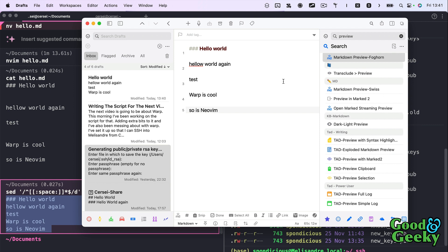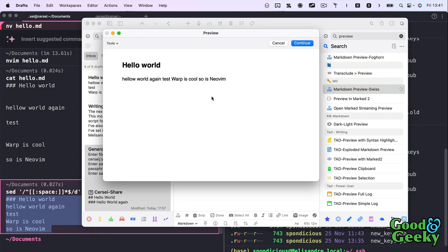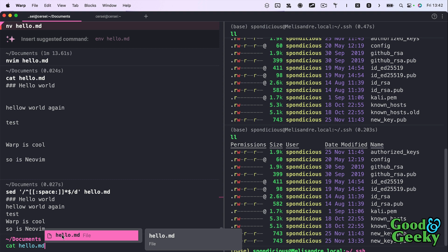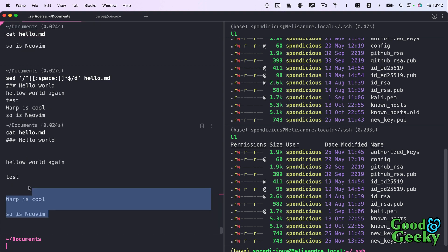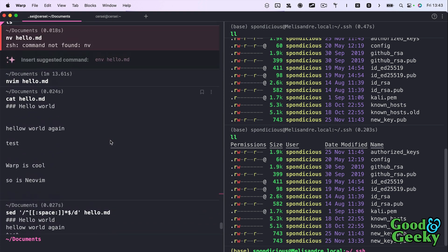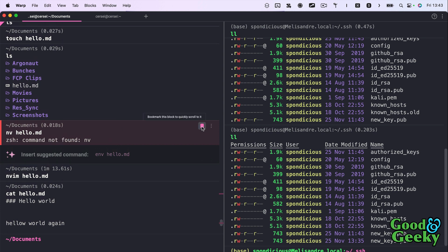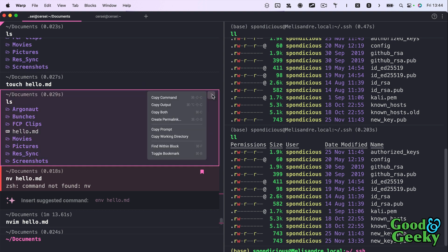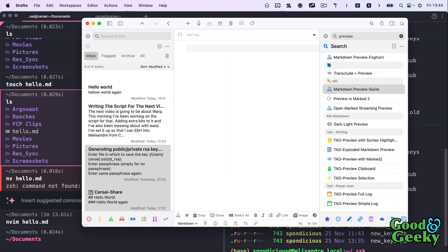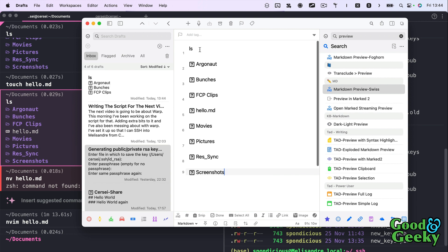I can copy the output and paste it into another app — for example, into Drafts as a text editor using Command+V. I can then show the markdown preview. The lines are all on one line because there's no blank line between them in markdown. Going back and doing `cat hello.md` again, you can see the original file is unchanged. Blocks are really useful — you can bookmark them, copy output, or copy both the command and output.